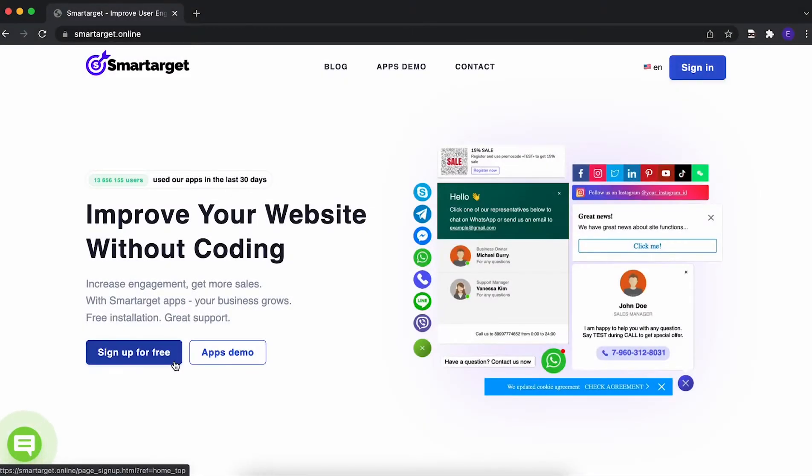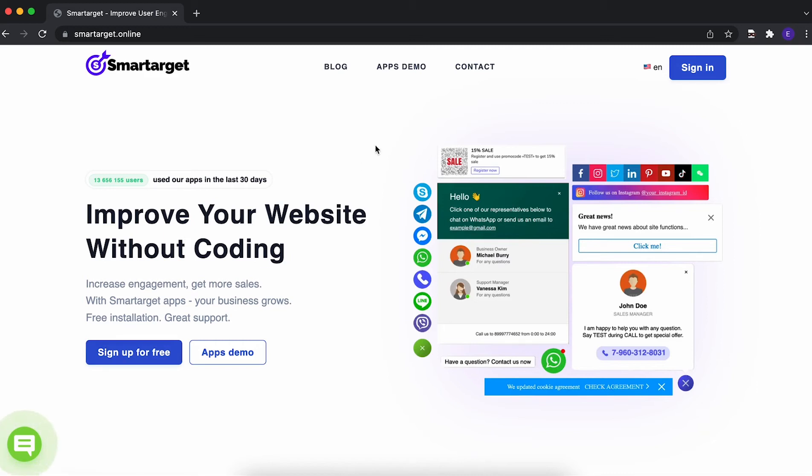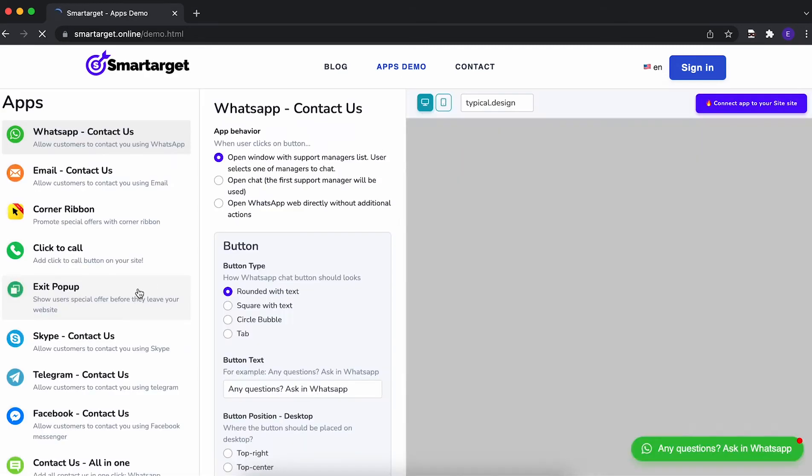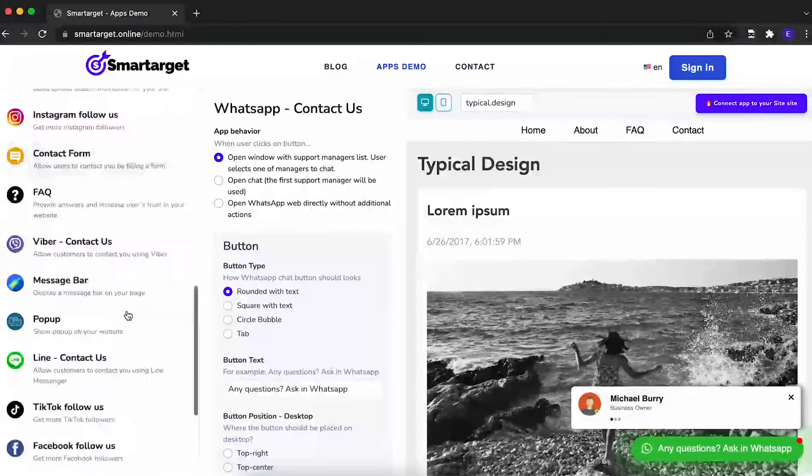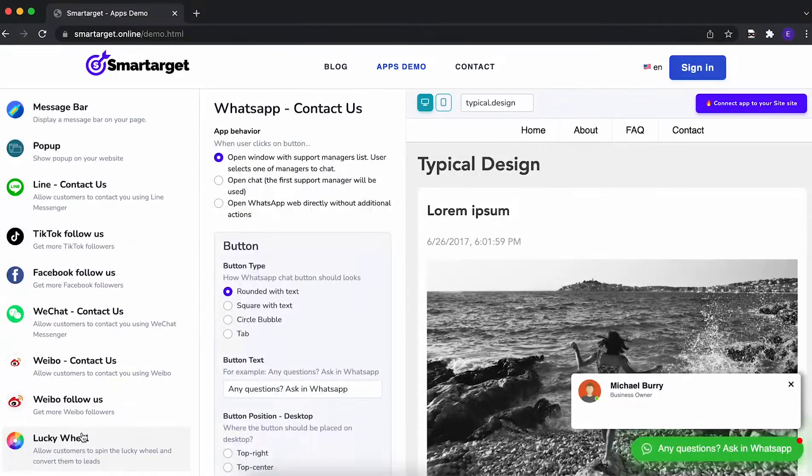If you have a Wix website and you want to scale your email listings, you can do it with a great app called LuckyWill that can offer discounts for customers in exchange for their email address. It takes only a few minutes to get LuckyWill by Smart Target. Let's start—click on the apps demo, then you will see the LuckyWill app.